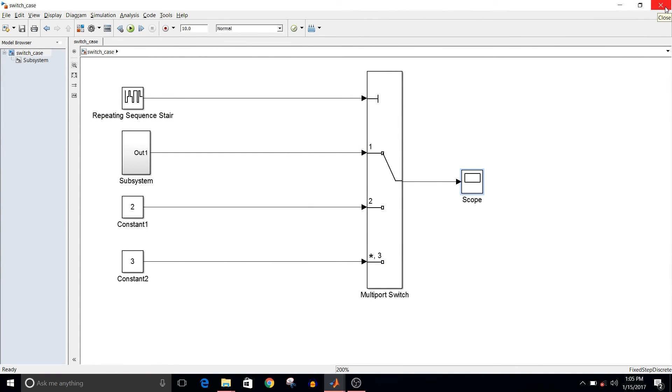That is how you can design switch case using Simulink. So that's all for this video. If you like this video, please give it a thumbs up. And if you have any query about MATLAB or Simulink or regarding any feature, please write it in the comment section. Thank you guys, thank you for watching.